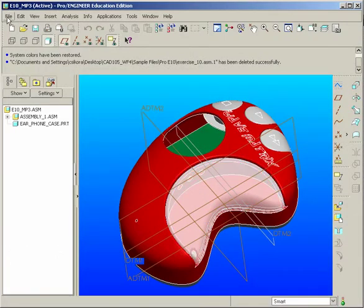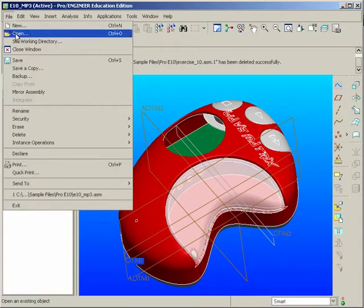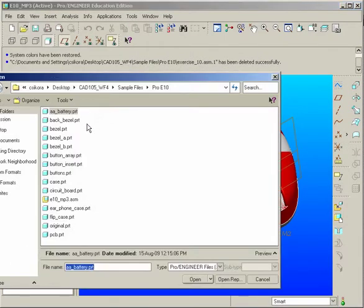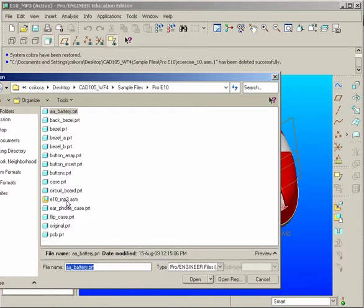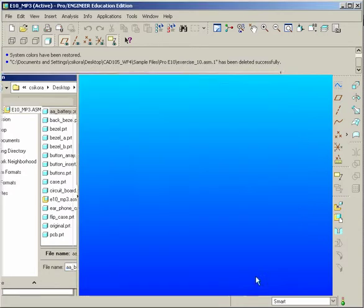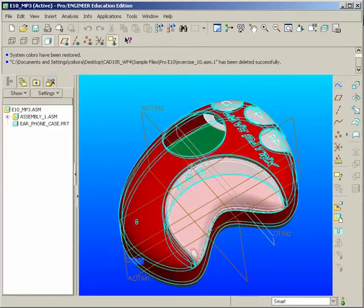You would basically go to File, Open, and find under your sample files, ProE 10, and find the E10 MP3 assembly. Open that up, and this is what you should get.